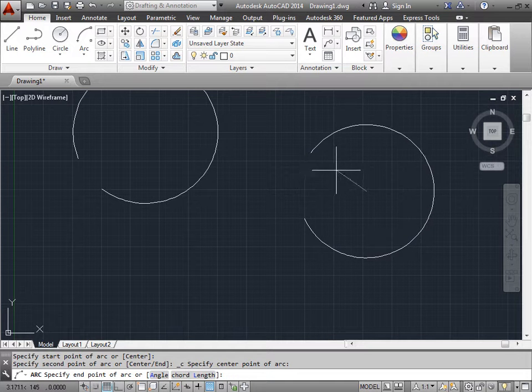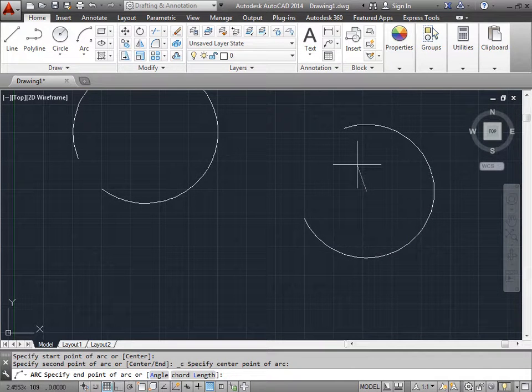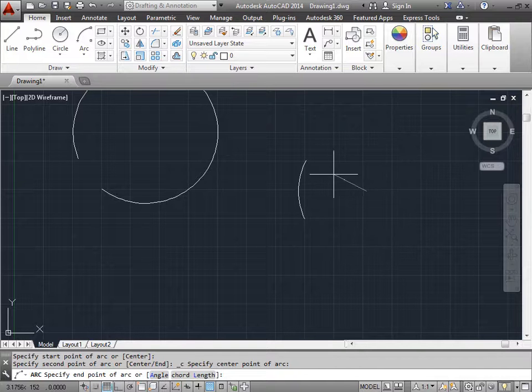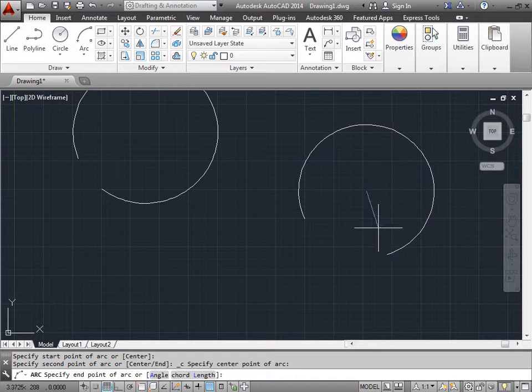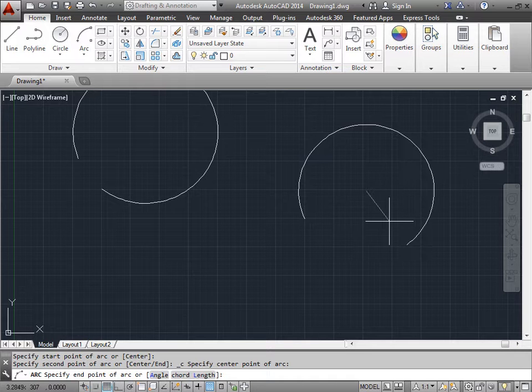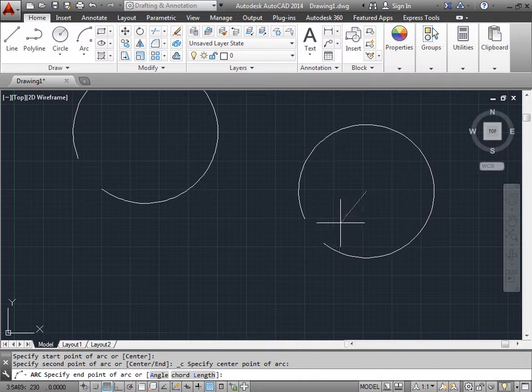Now, if you want to have the arc being drawn the other way, all you have to do is hold the control key. And the arc is now drawn in the opposite direction. So let's go ahead and keep the control key held down and we'll draw almost a complete circle.